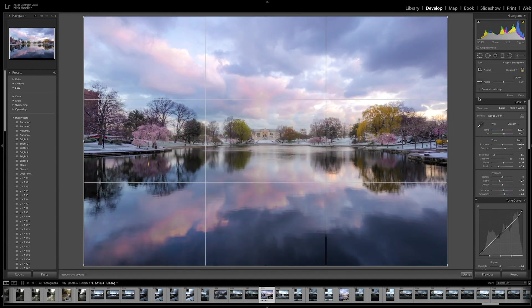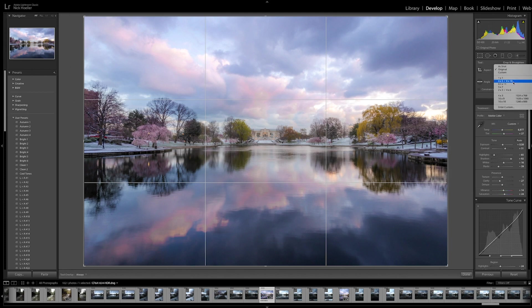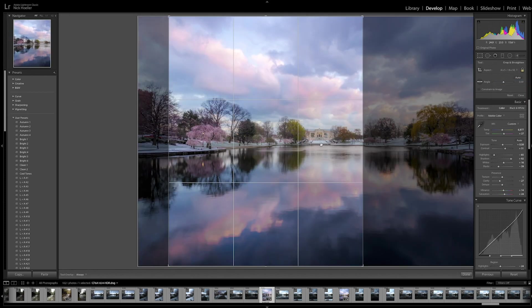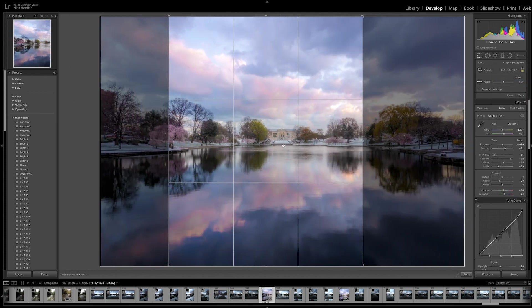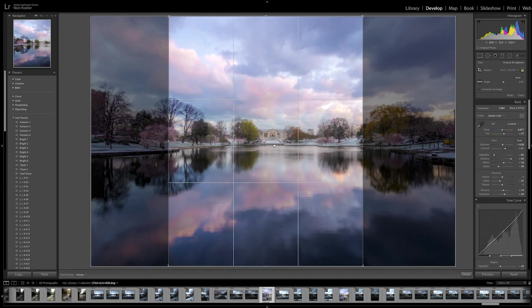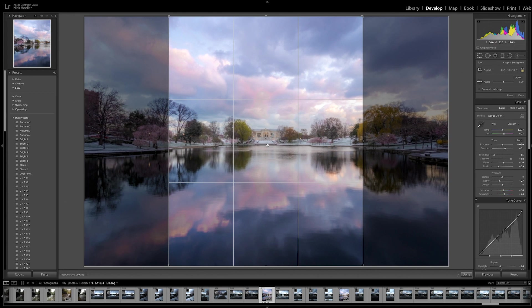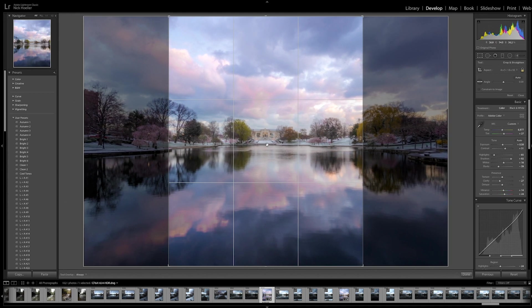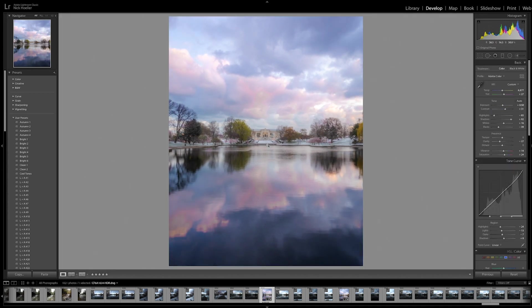for Instagram I usually go with a 4 to 5 by 8 by 10 crop because this gives you bigger real estate on the Instagram timeline. I found that this gives you better engagement, especially with my photos - better engagement than a landscape.